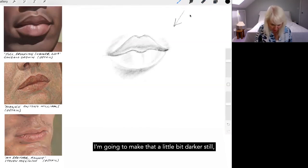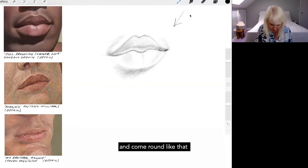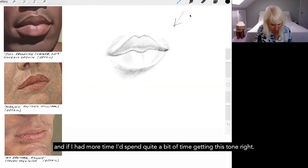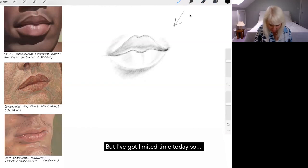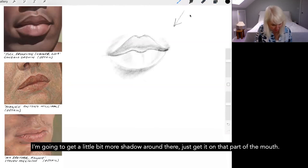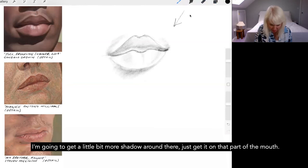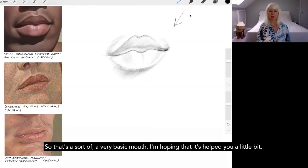I'm going to make that a little bit darker still. And come around like that. And if I had more time, I'd spend quite a bit of time getting this tone right. But I've got limited time today. So I'm going to get a little bit more shadow around there, describe that part of my mouth. So that's a sort of a very basic mouth.